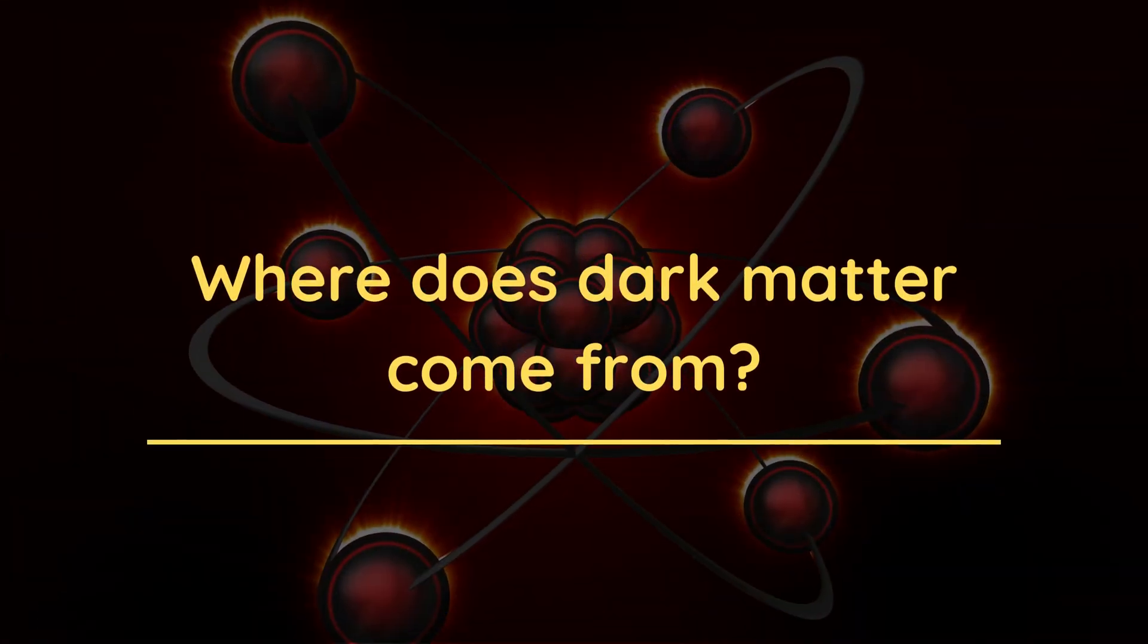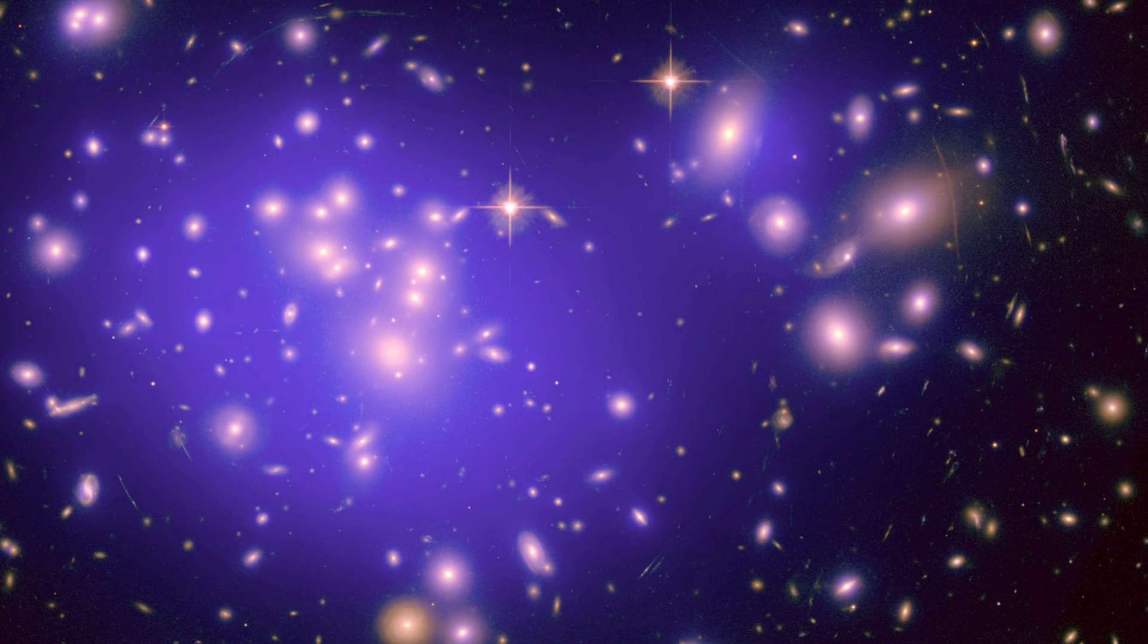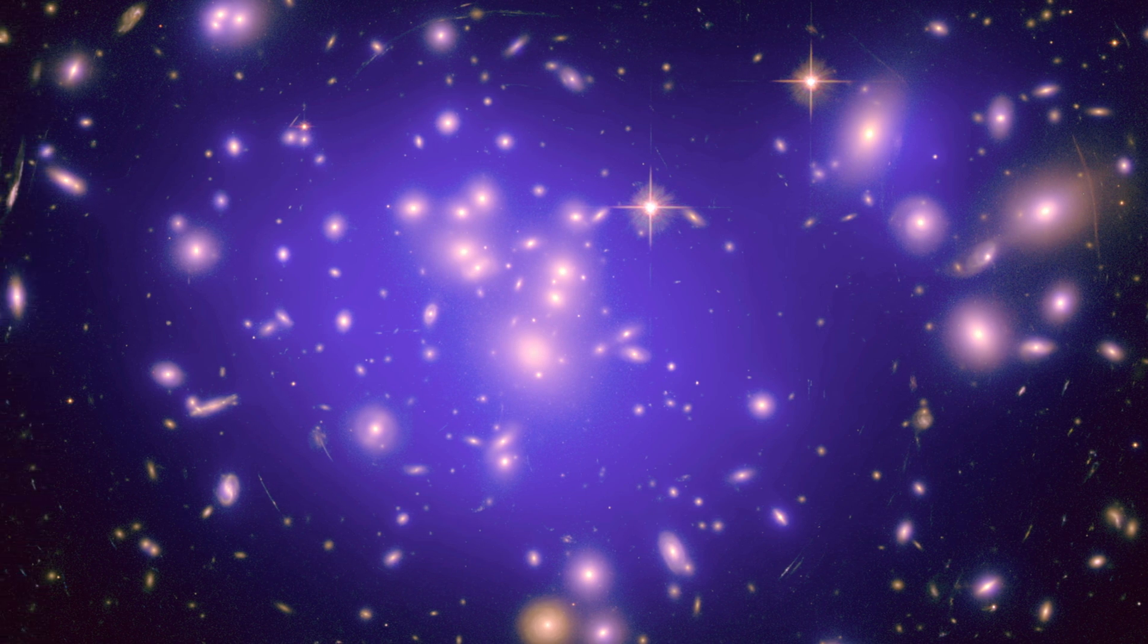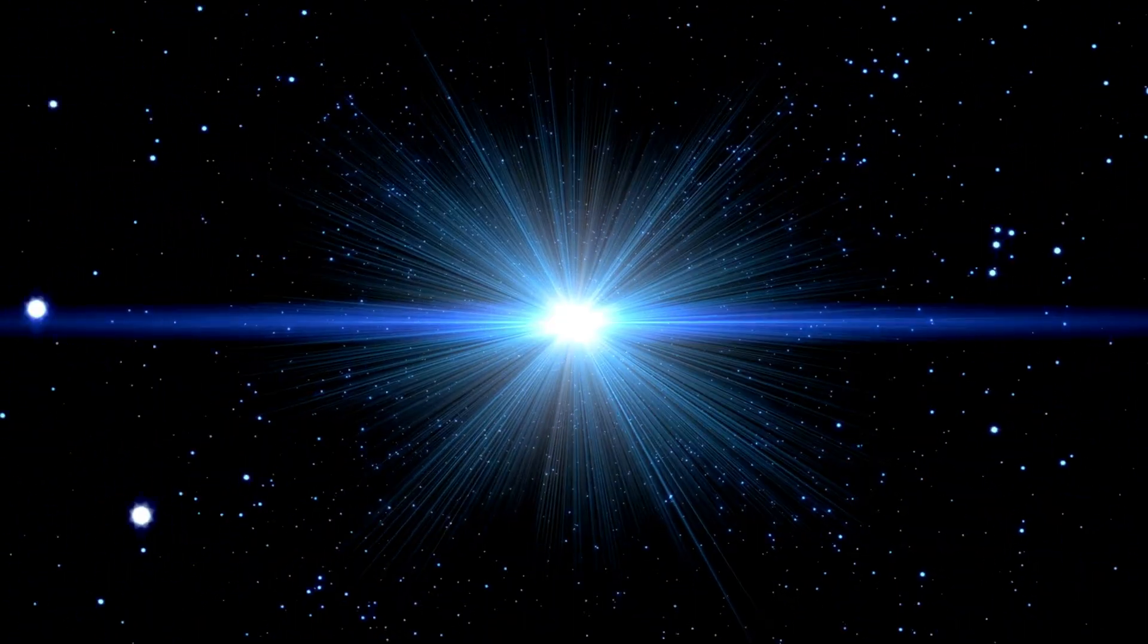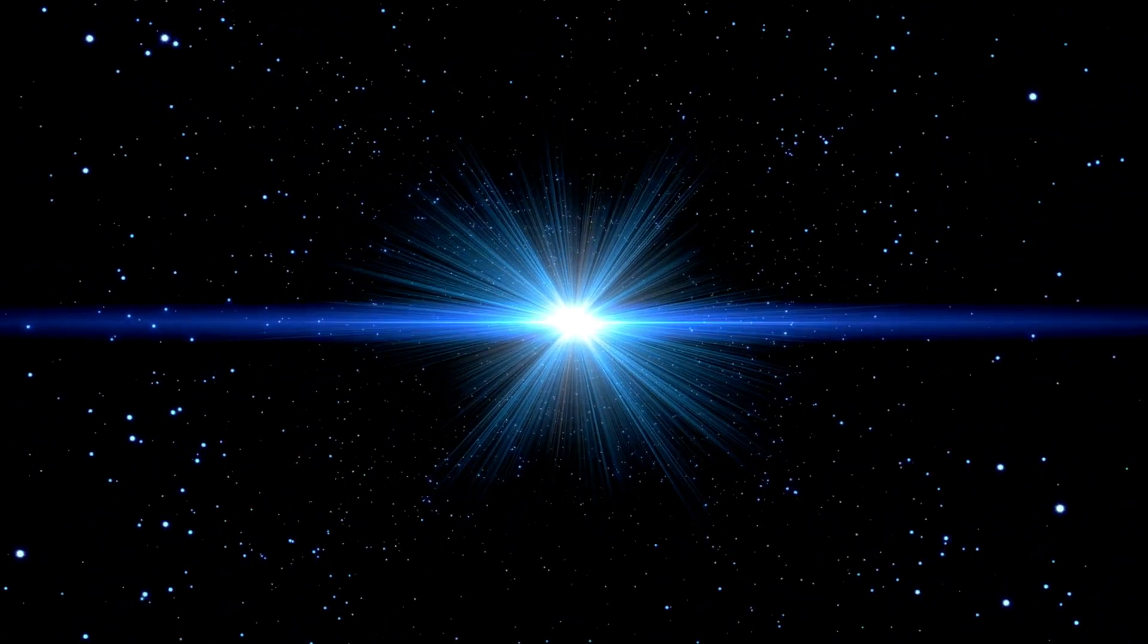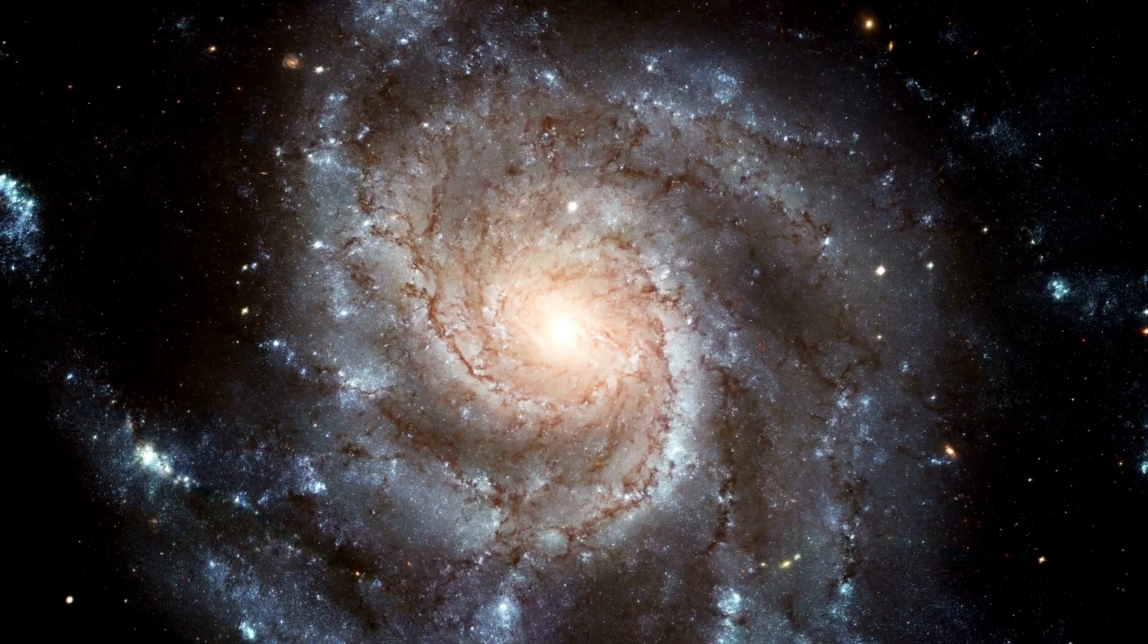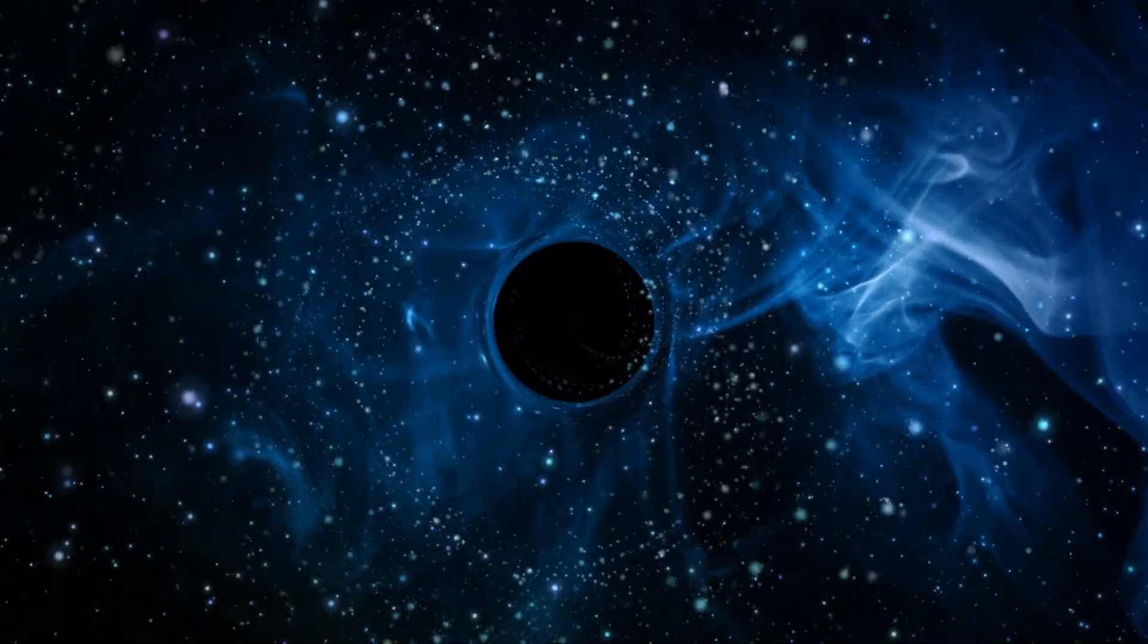Have you ever wondered where does dark matter come from? Let me tell you. It is believed that dark matter originated during the Big Bang when particles formed from high-energy collisions between protons and neutrons. These particles are thought to be held together by gravity, forming large structures such as galaxies, stars, planets, and black holes in our universe today.